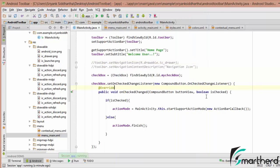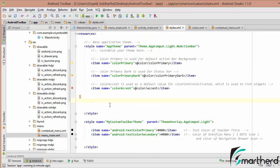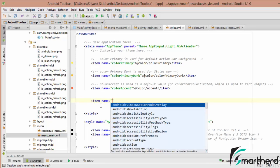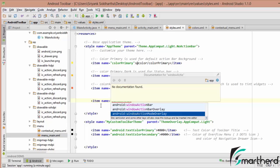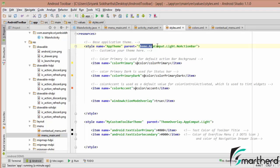Let us rectify that error. Let us go to our styles.xml. Inside styles.xml, under the app theme, we need to define an item: windowActionModeOverlay set to true. We don't need the Android namespace attribute because we are using Theme.AppCompat.Light.NoActionBar. Let us run our application and check the output.